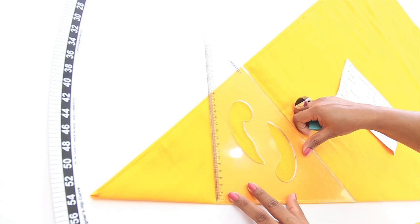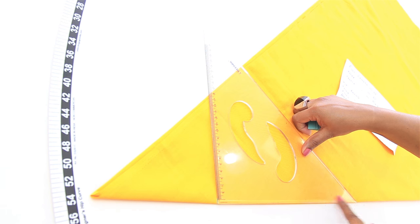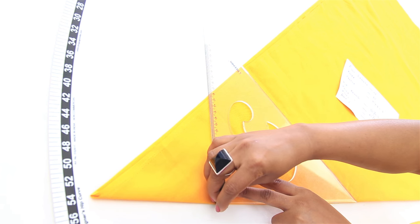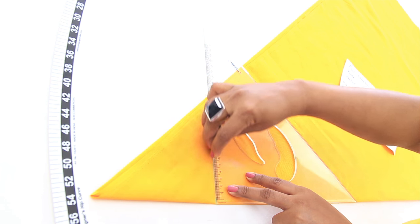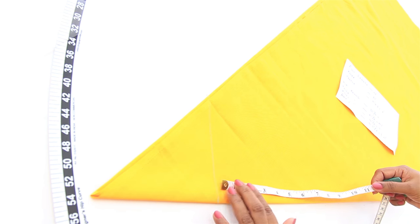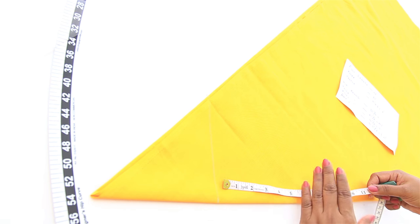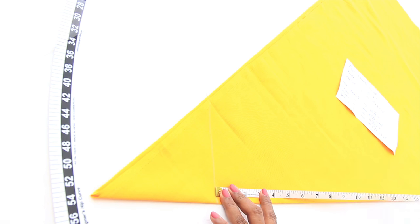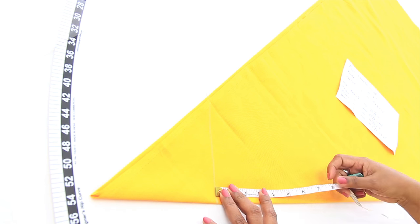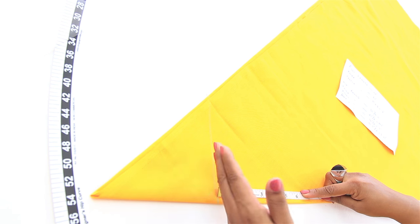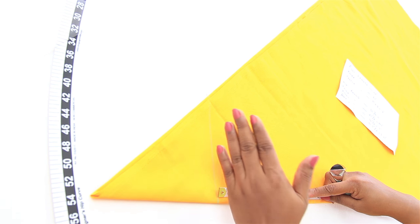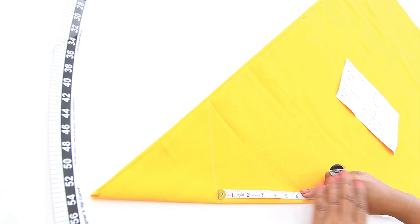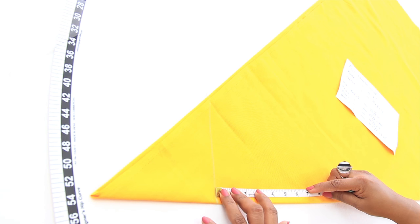Using your set square or L scale, draw a perpendicular line. If you are giving gathers, mark 8 to 12 inches from this line. If you do not want to give gathers, then skip this step.